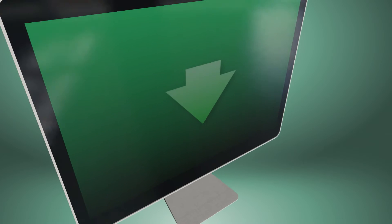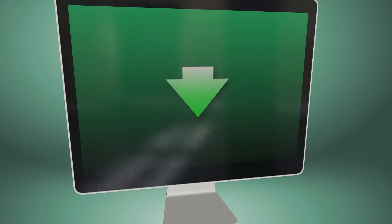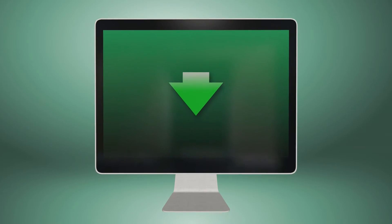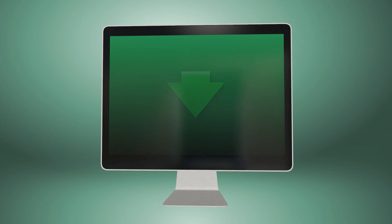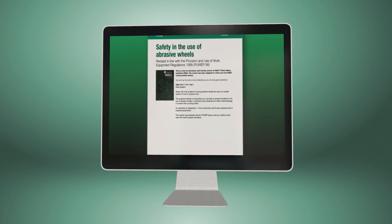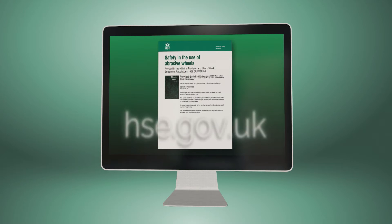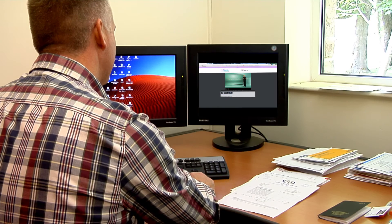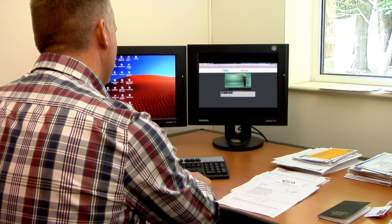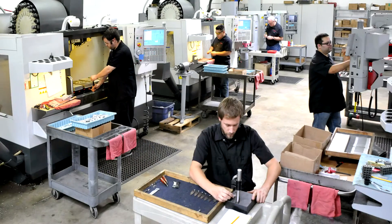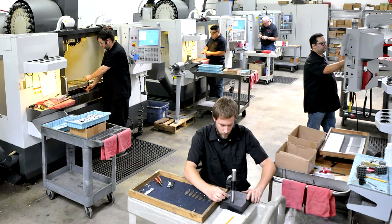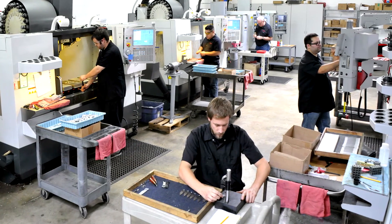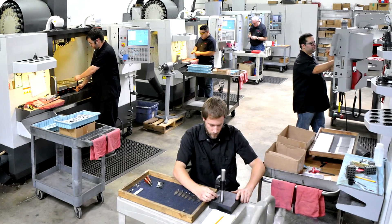The safety issues surrounding the handling and use of abrasive wheels are all covered by the Health and Safety Executive — the HSE — and fall under multiple different pieces of legislation. So proper training is essential to ensure the health and safety of everyone in the workplace.